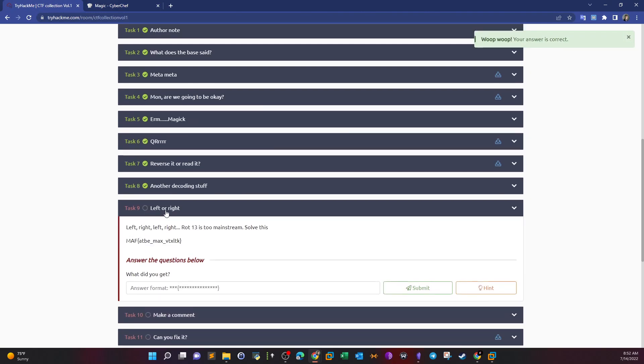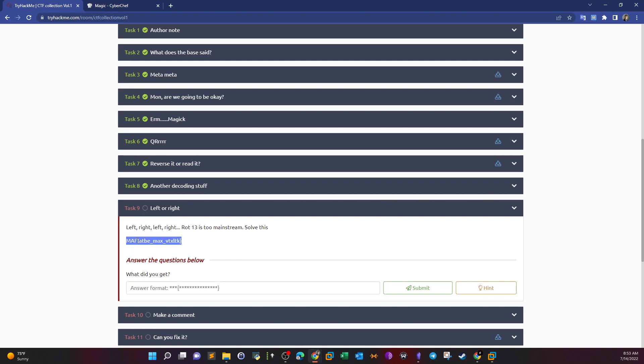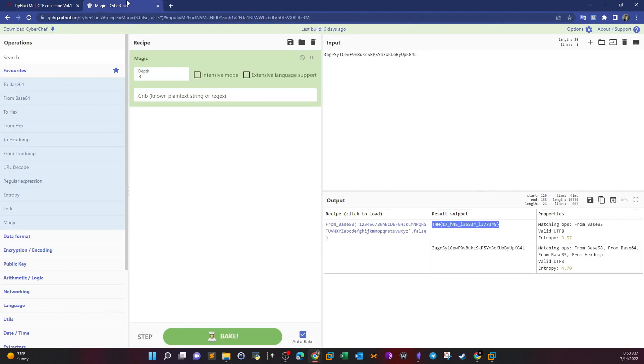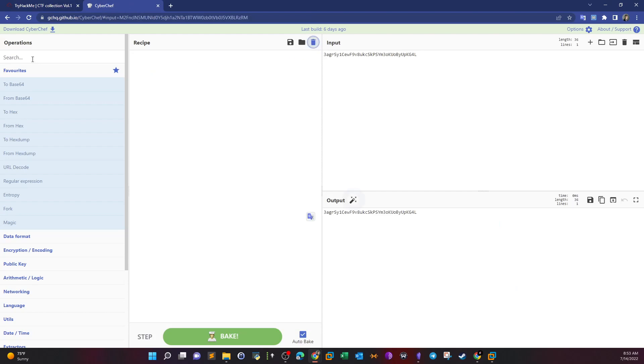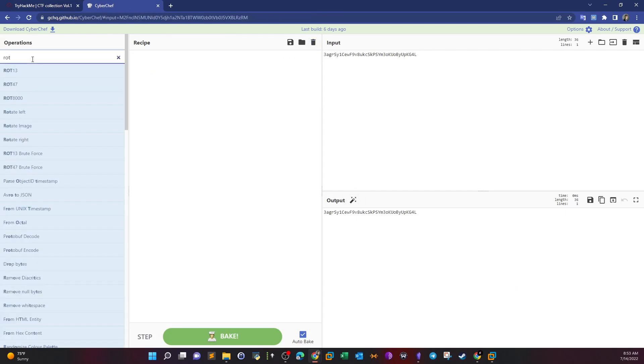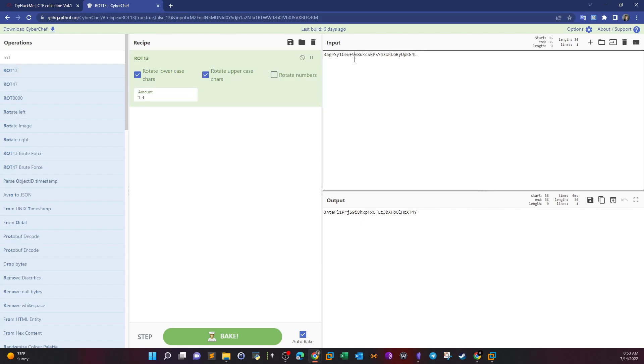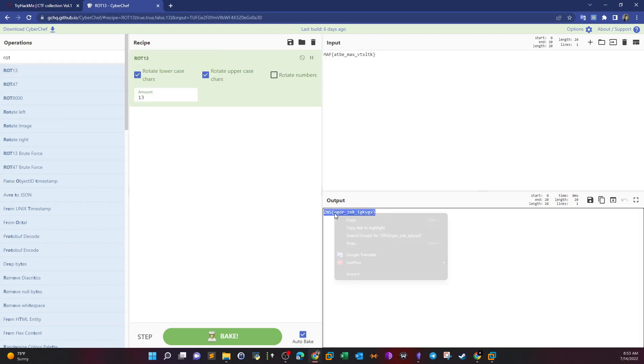Task 9: Left or right, left right left right. ROT 13 is too mainstream, solve this. Basically ROT 13 is a crypto algorithm. We can take this, go again to CyberChef, search for ROT 13.